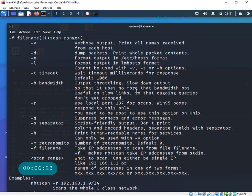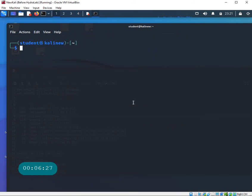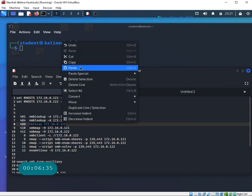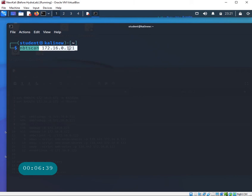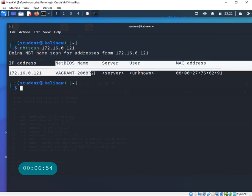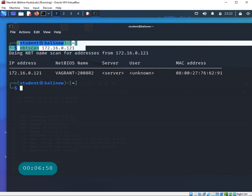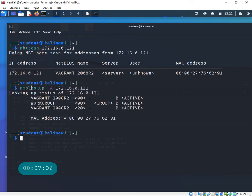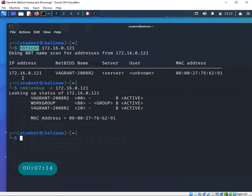Let's keep it simple. Clear the screen and run nbtscan with just the IP address 172.16.0.121 - my Windows machine. When I hit enter, it gets the IP address, it gets the NetBIOS name for my server, and it also gets the MAC address. So comparing nmblookup and nbtscan: both are giving me similar information - the MAC address matches - so both tools give us what we want to know about the target host.